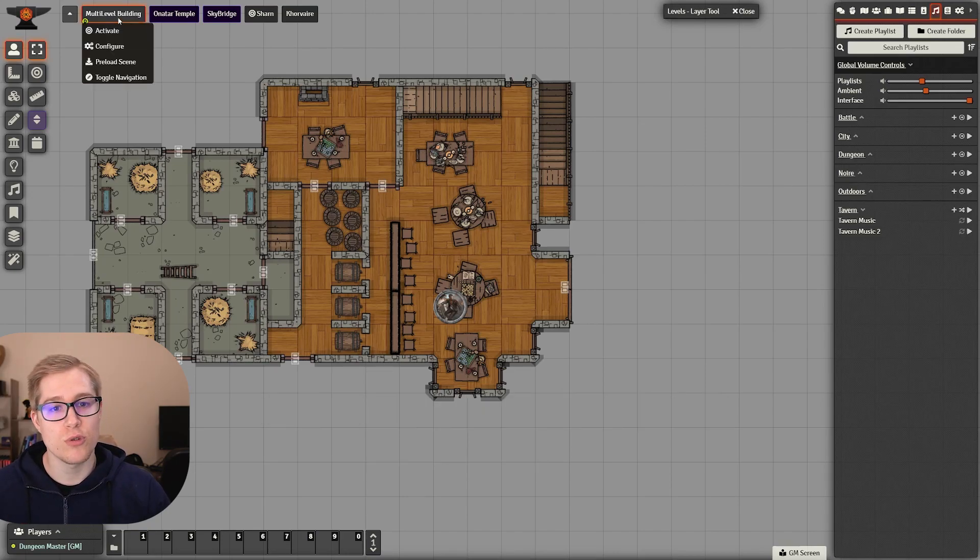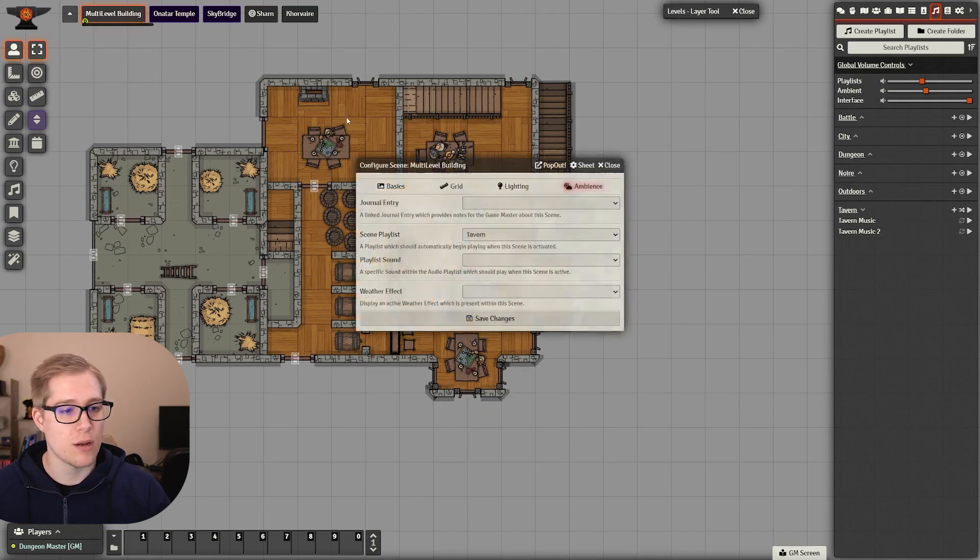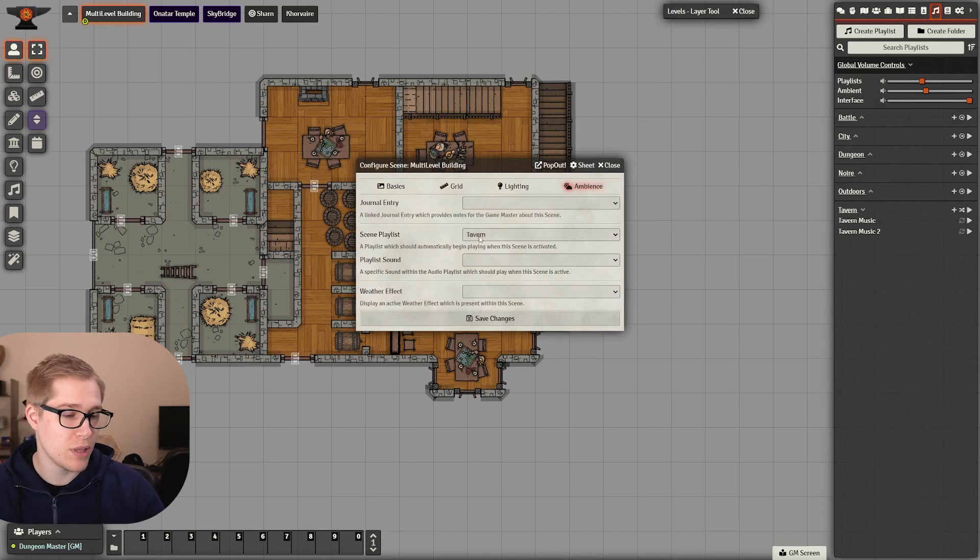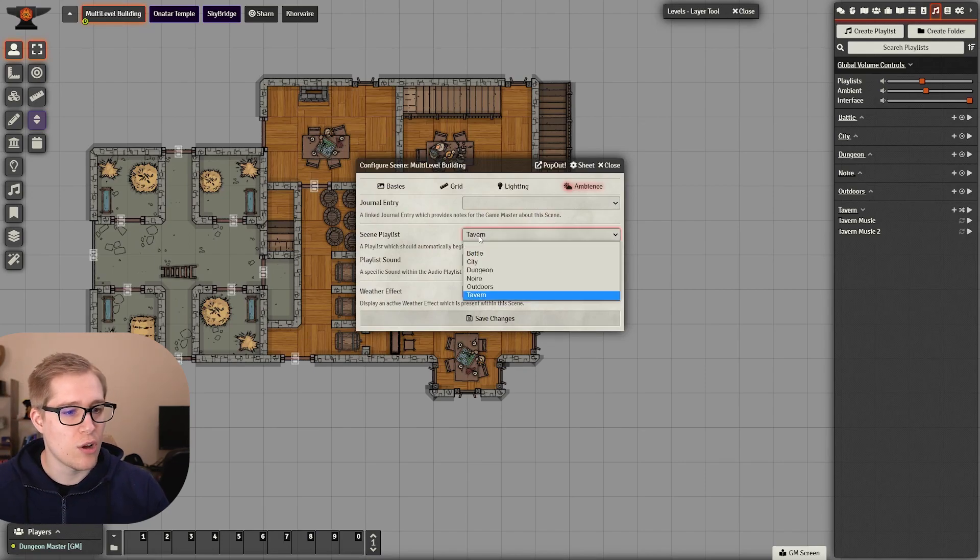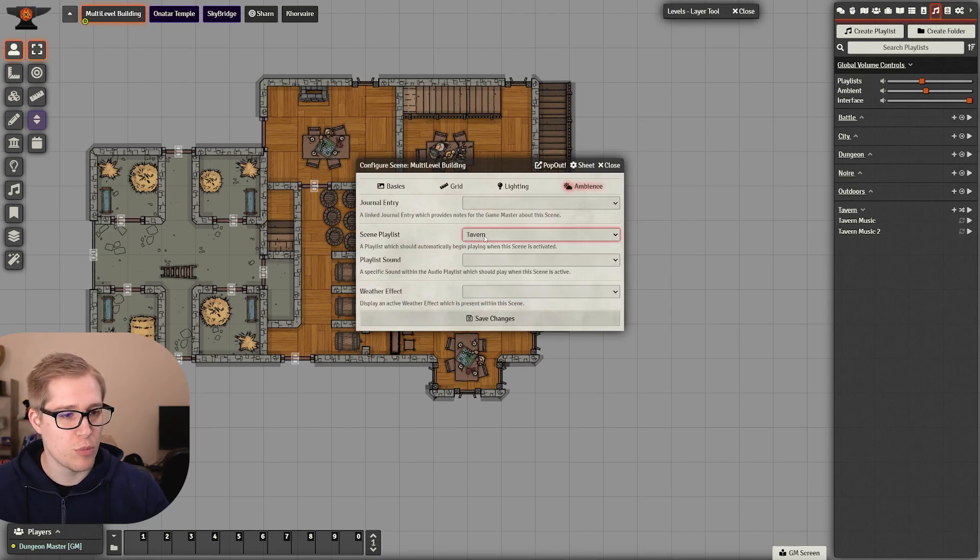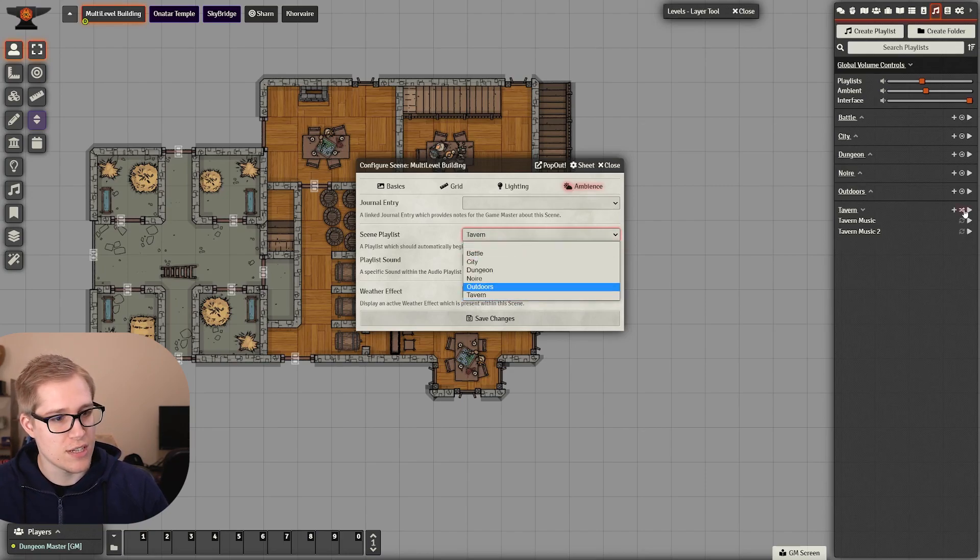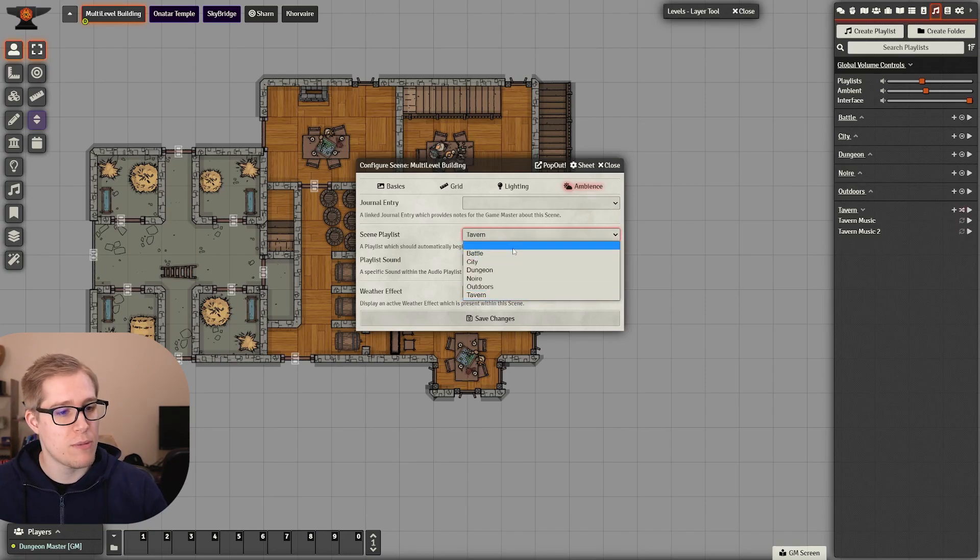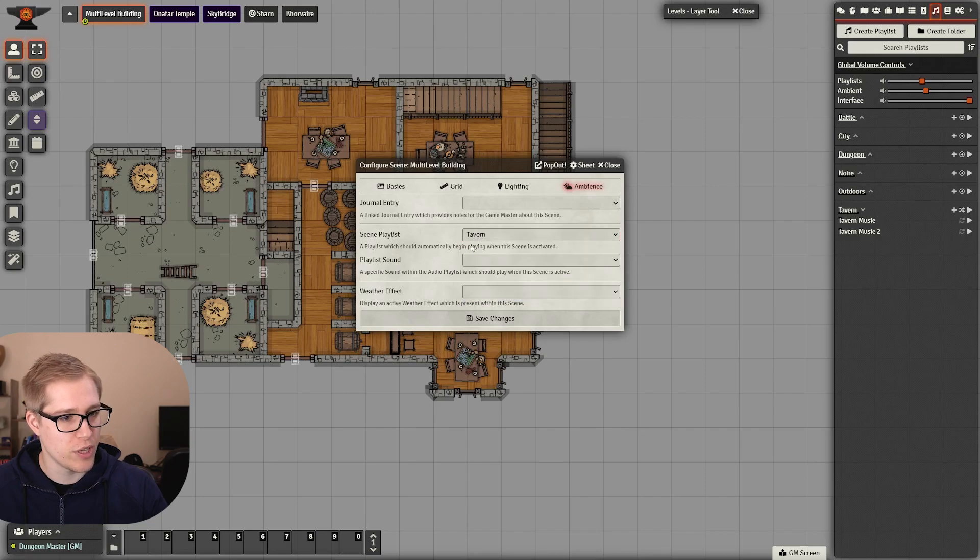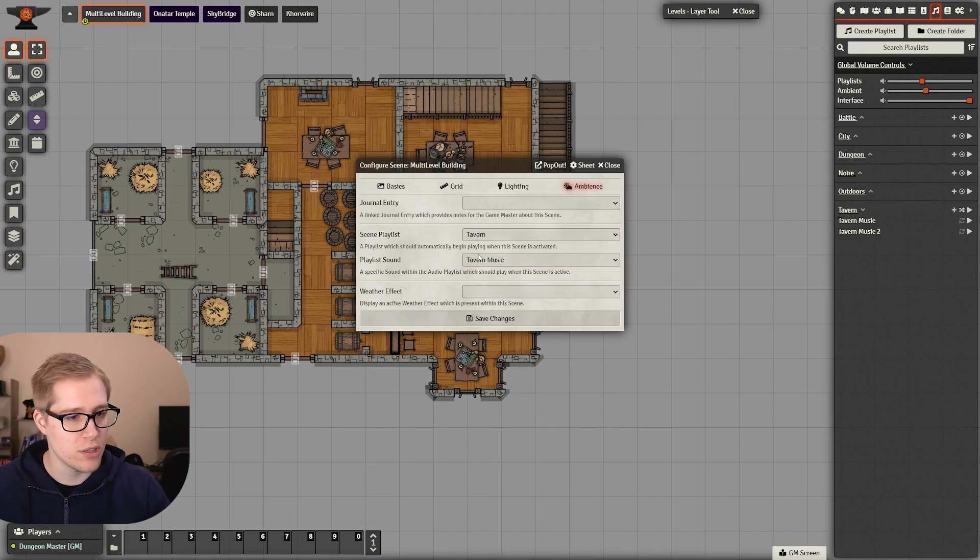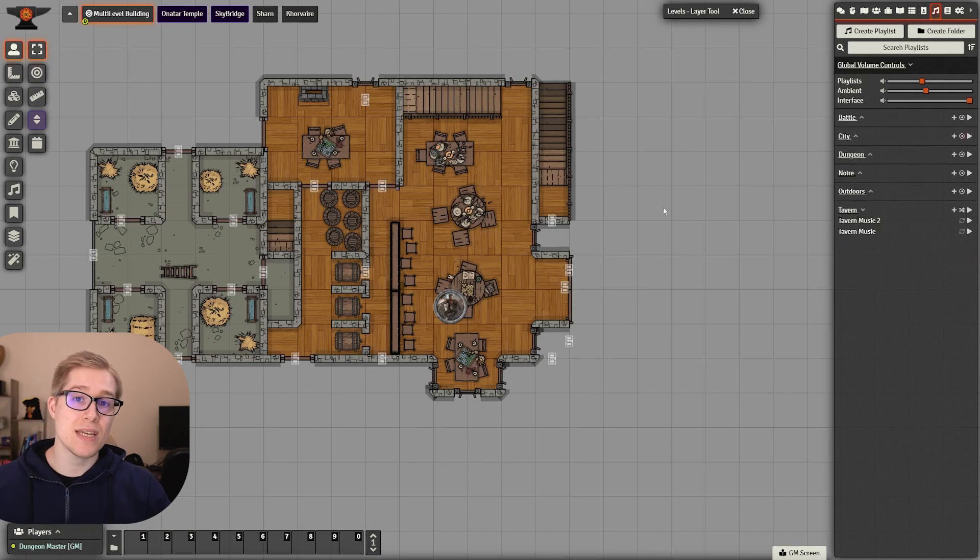Some other things you can do is you can assign a playlist to maps. So for example, if this is my playlist, I could also just have Tavern Music play. You can either have it go through your playlist, and if I have it set to shuffle, whenever I open up this map it will shuffle this playlist. I could also have it start with a specific song from that playlist, and that is how you can set up scenes to play specific songs.